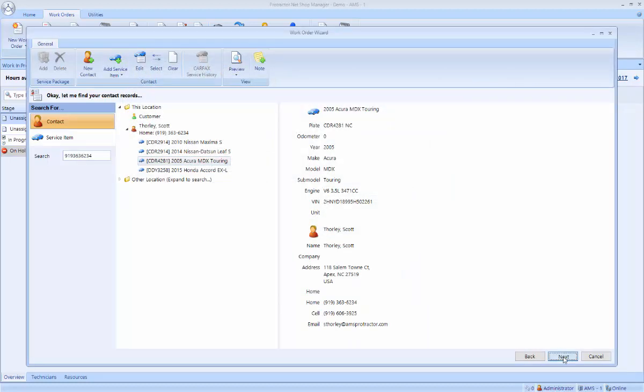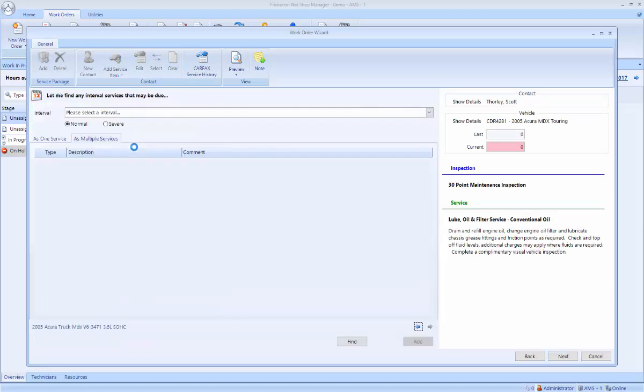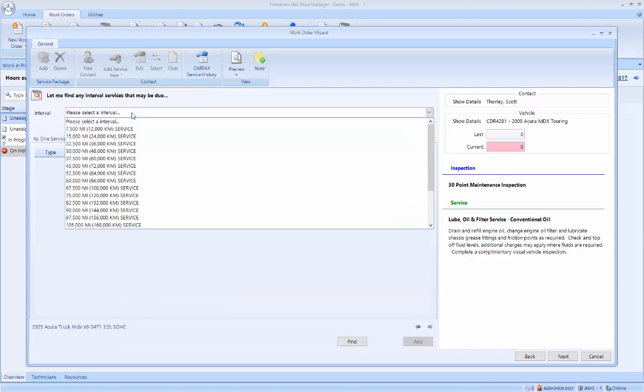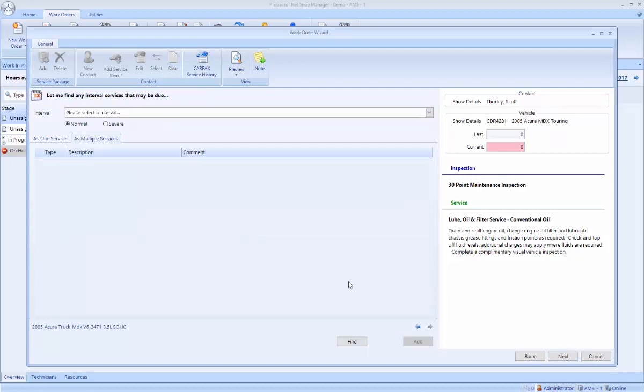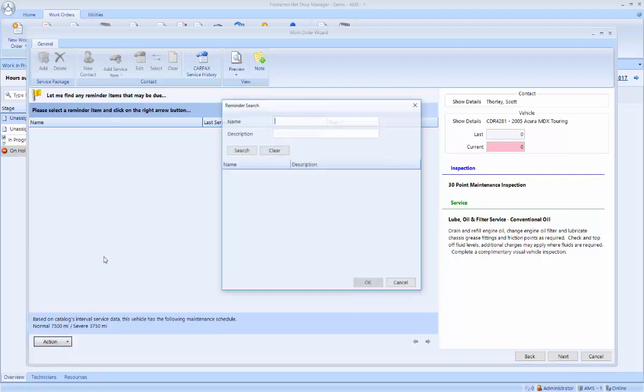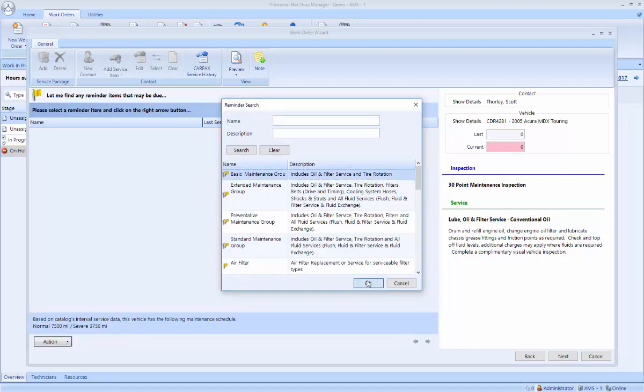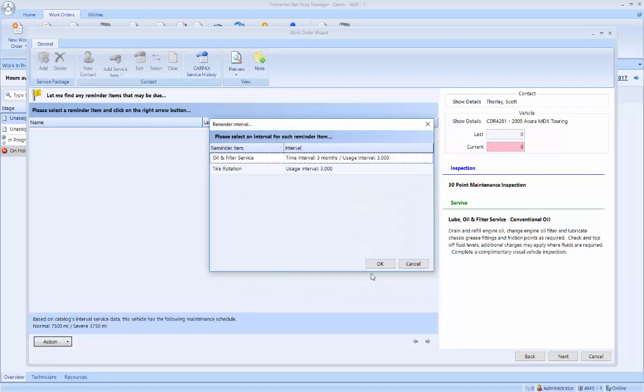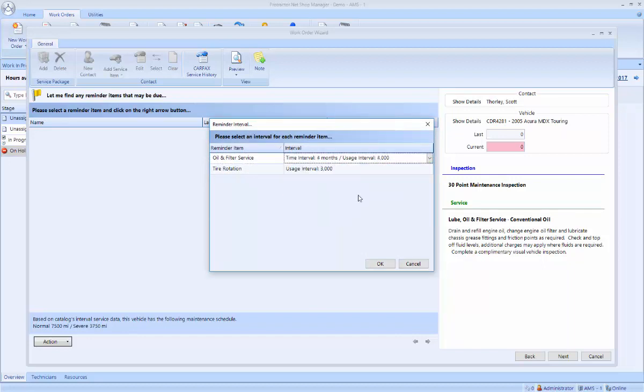Now that I've got the customer and vehicle, it's going to show if I have any deferred work. Then I'm able to look up an OEM service interval if I'd like to. And finally, what kind of reminder items do I want to remind this customer about? In this case, if this customer hasn't been in before, I want to add a basic maintenance group to remind them of oil and filter service and tire rotation. And here I can customize it per customer if they decide they want a different interval.